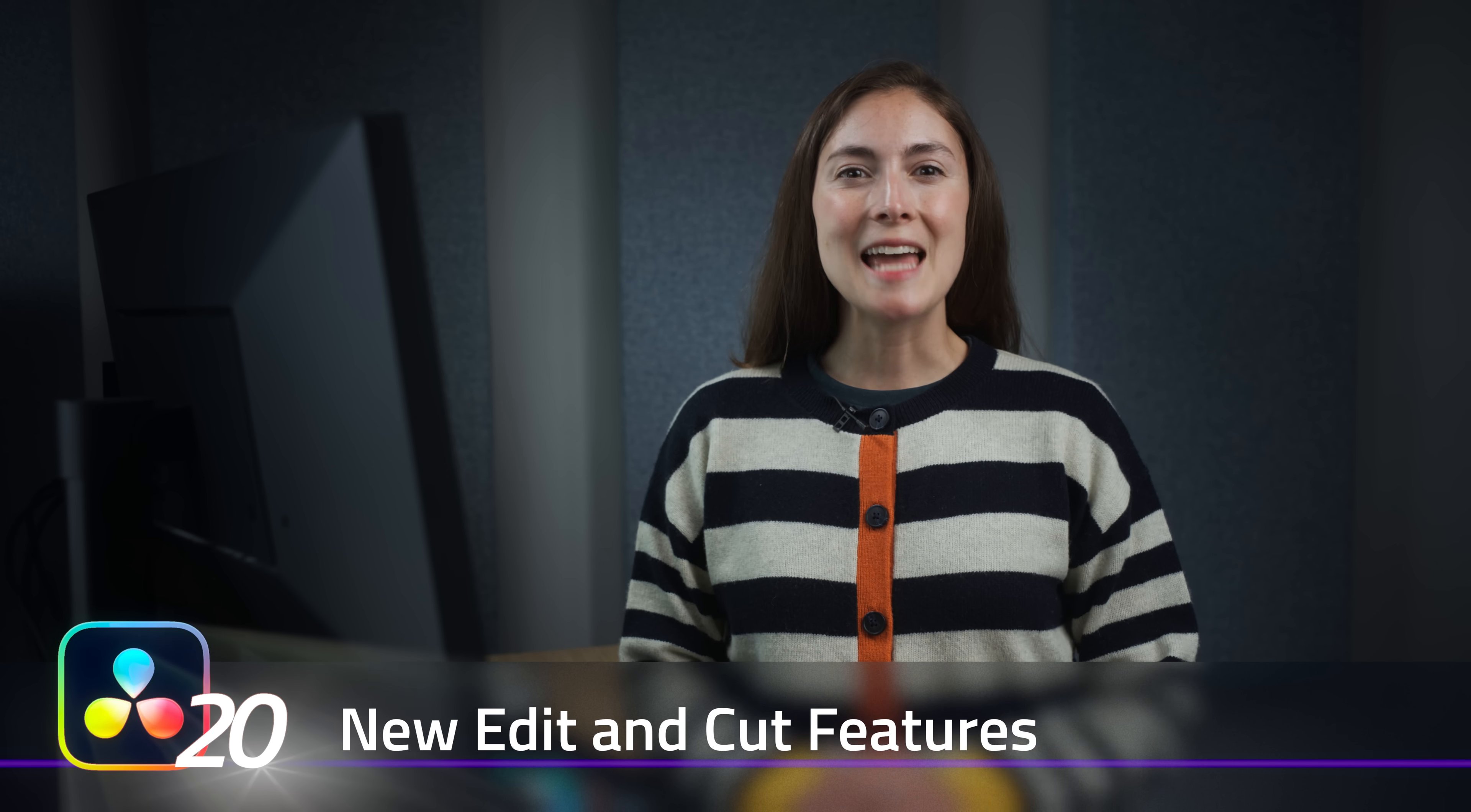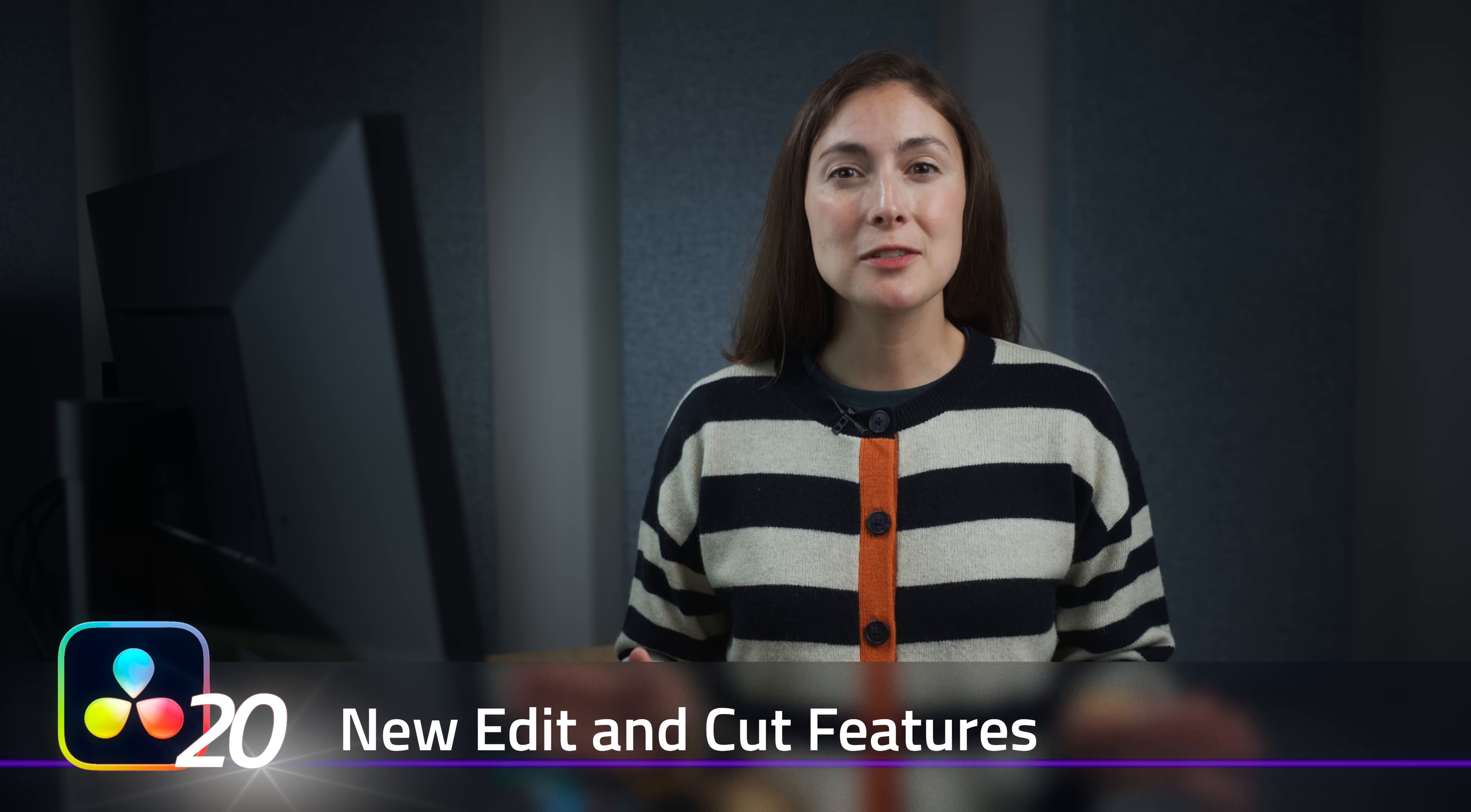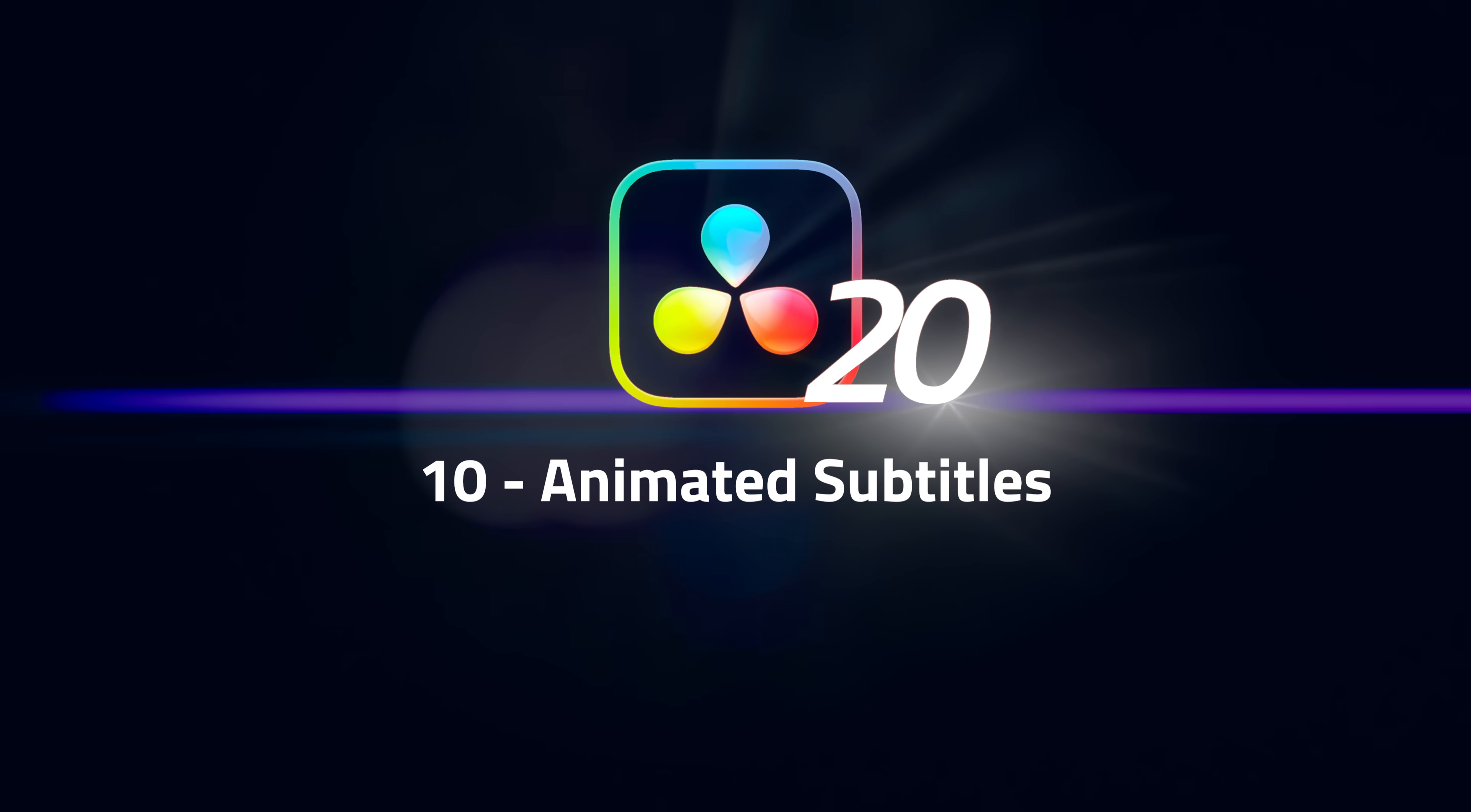DaVinci Resolve 20 is out of beta and has been officially released. Now is the time to upgrade. Here is a roundup of our 10 favorite features. As always, we're saving the best until last.